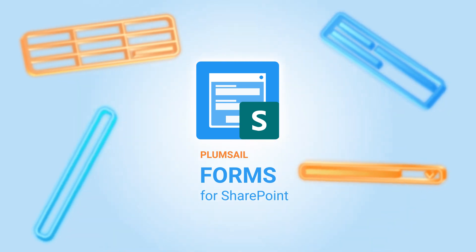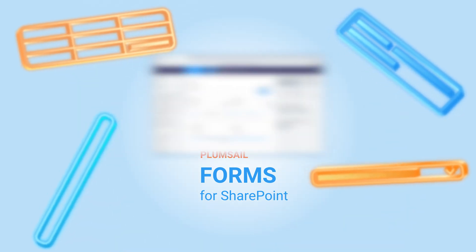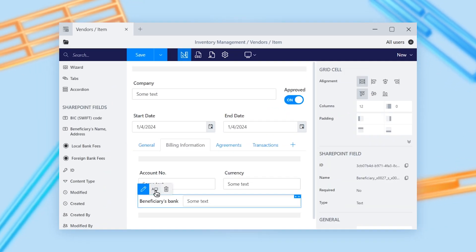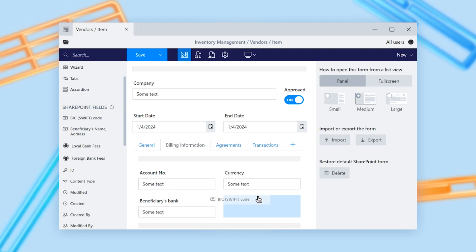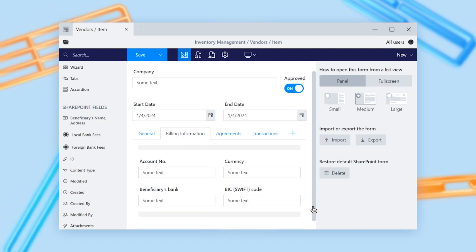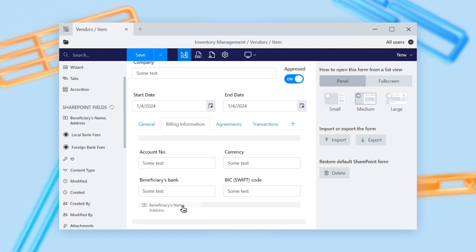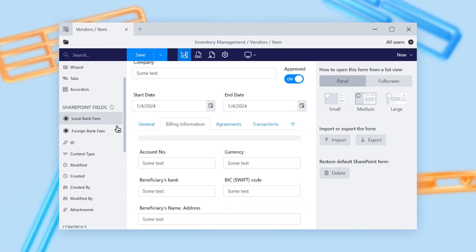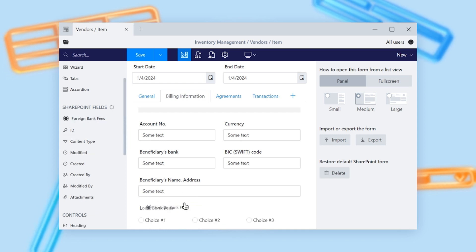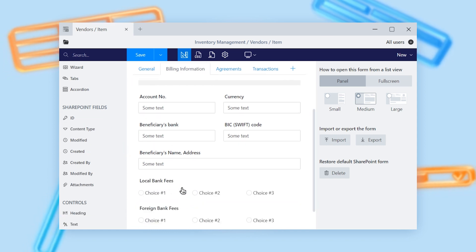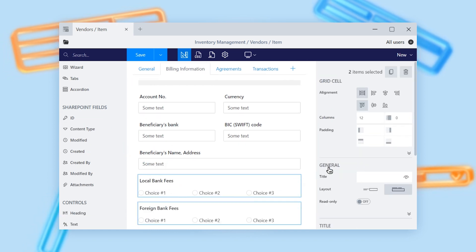PlumSail Forms allows you to customize modern SharePoint forms with ease. With the help of a powerful drag-and-drop designer, any user from your company can build rich and responsive SharePoint forms.